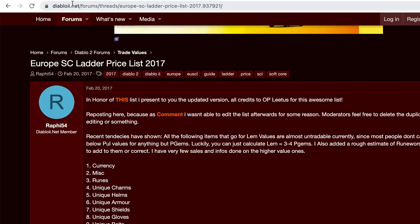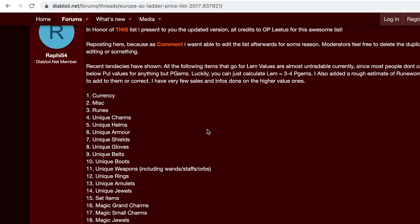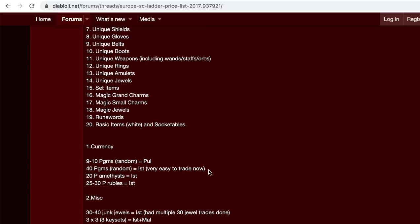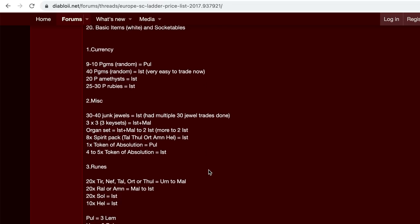This is Diablo2.net and I'll put the link in the description. I'm on the America server, but this is pretty consistent with America, even though this is Europe soft core ladder price 2017. It's very organized from one to 20 from currency to unique charms, unique items to magic and set items. And it gives you a great indication of what things should be worth.